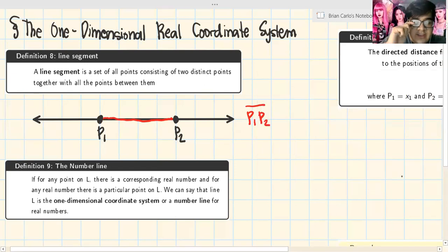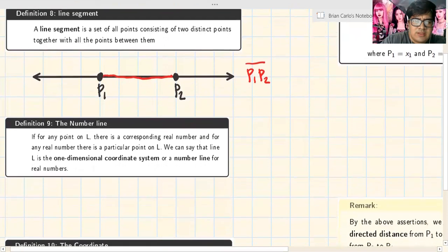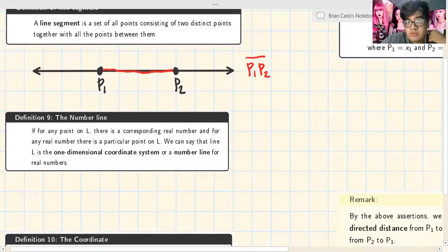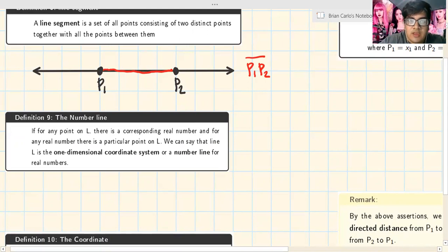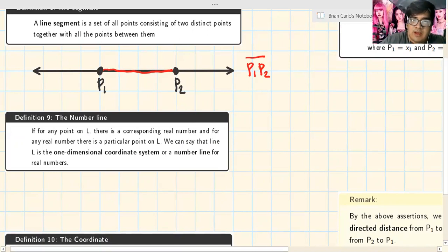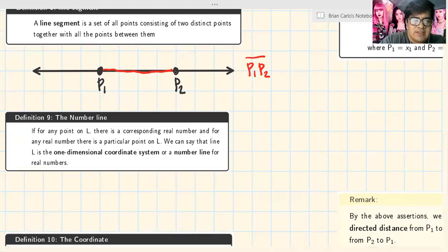Now that we've defined the line segment, let's define what it means to be a number line. For any point on line L, there is a corresponding real number, and for any real number there is a particular point on the line. Each point on the number line has a number that corresponds to it. We say that line L is the one-dimensional coordinate system, or the number line for real numbers.